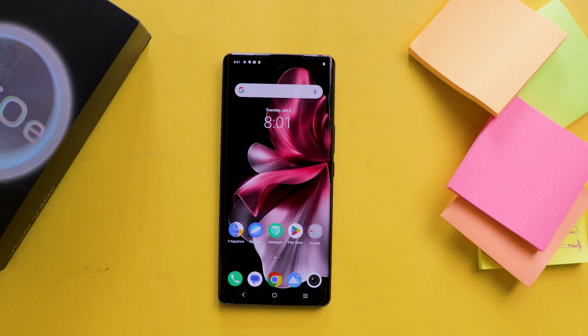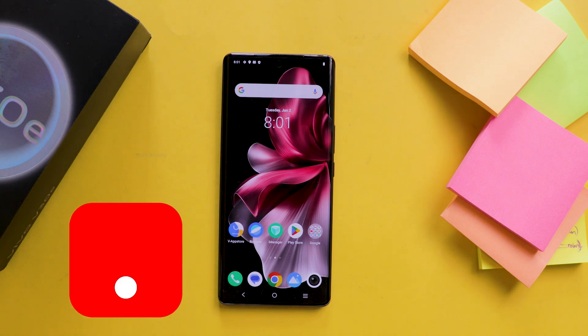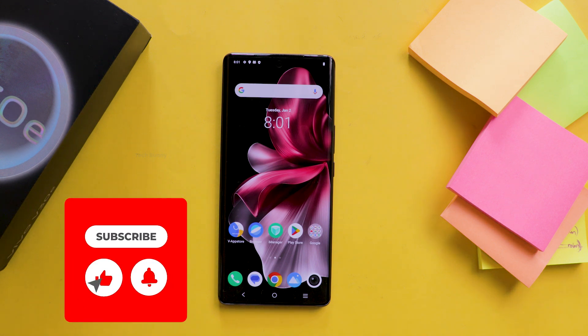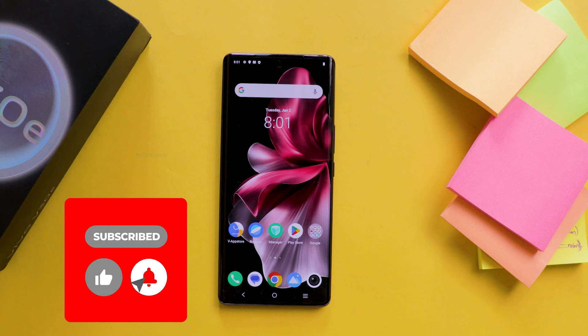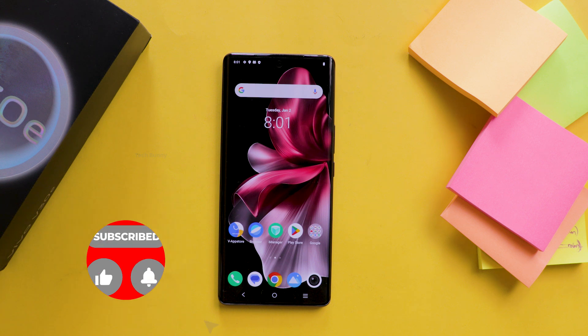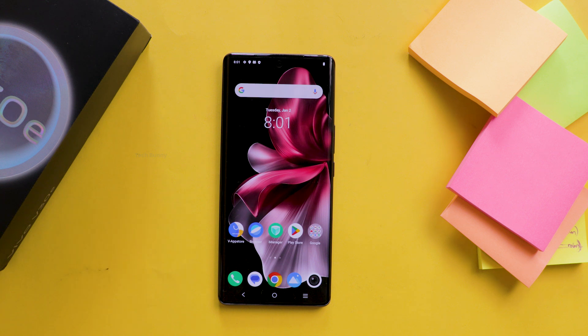If you found this video helpful, don't forget to like and share it with the person you purchased a Vivo mobile for. Thanks for watching and I'll catch you in another video.